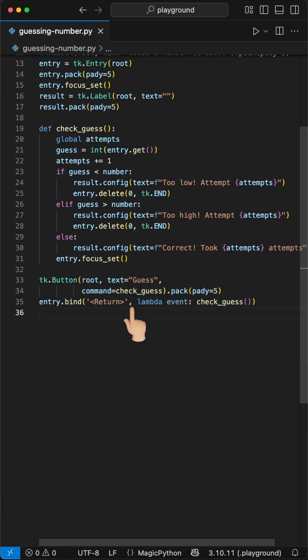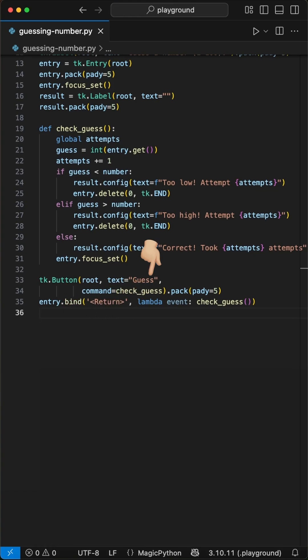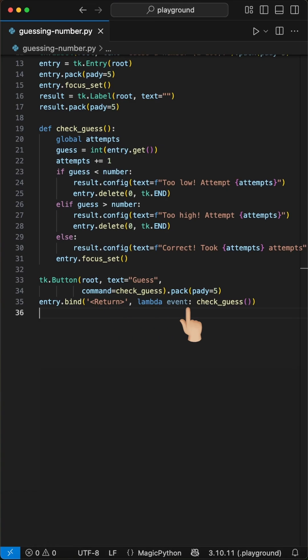Next we add a guess button using the button class where we show the text guess, call the function check guess and set a padding in Y of 5 pixels. We bind the enter key to the guess check function so pressing enter submits the guess.